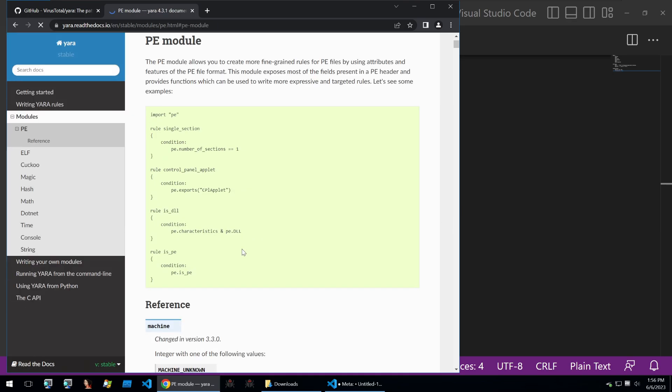These are extended modularity within Yara that you can import. You can use some of the functionalities within these to further identify different binaries. A good example here, and one that you should be using during malware analysis, is the PE module.